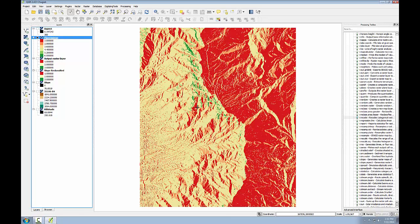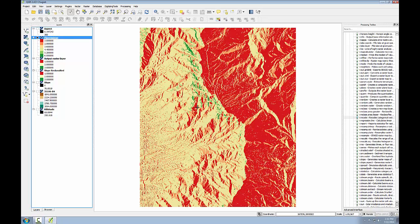This lab exposed you to terrain analysis where you create derived data sets from elevation data, or DEMs. You then went on to reclassify two terrain related data sets, aspect and slope, and you combined them to produce suitable habitat for a plant species. This is another method of doing site selection analysis, and raster data are really well suited for these types of analyses.